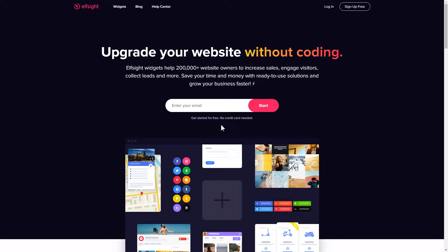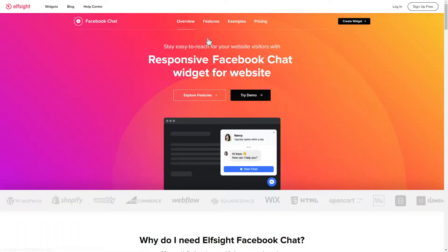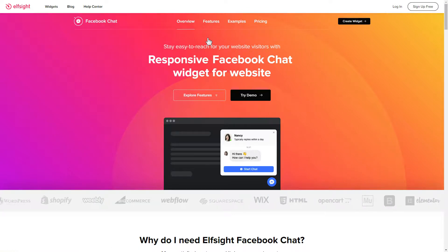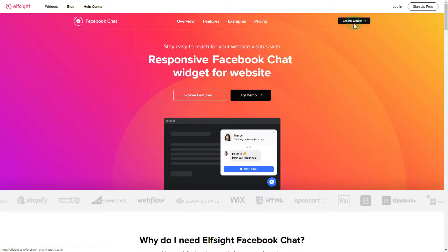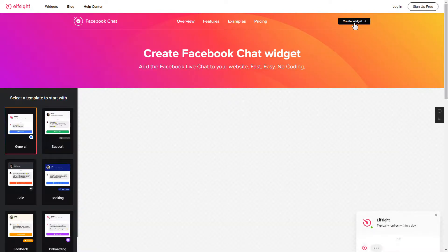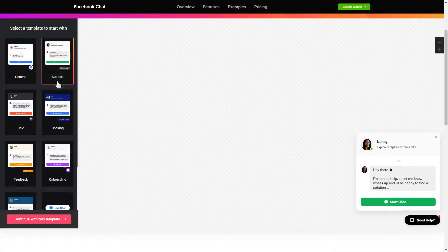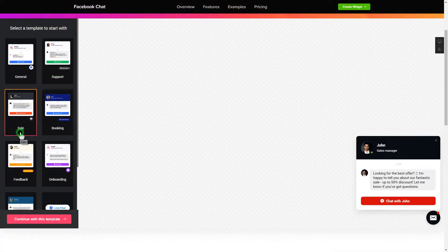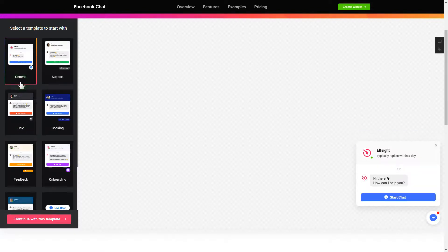First of all let's go to elfsight.com and choose the Facebook chat widget in the menu list. Click create widget. You can find the direct link in the video description. So let's create your widget. Begin by choosing a template that suits your case best. Click continue with this template.